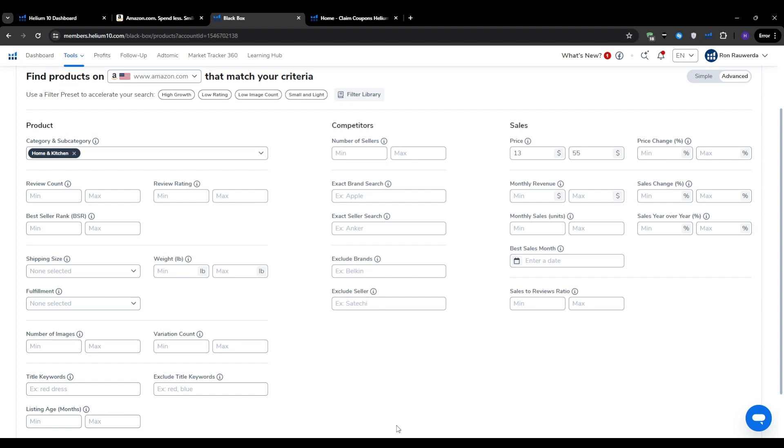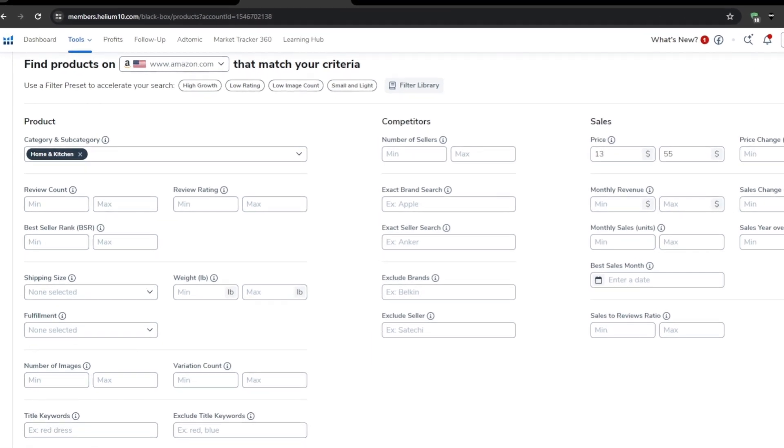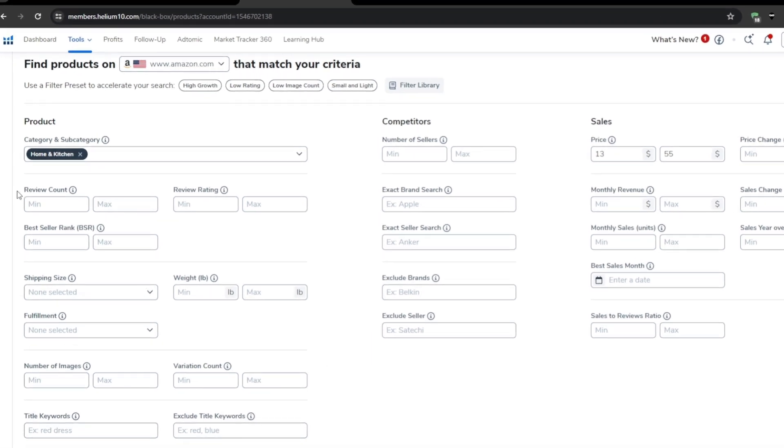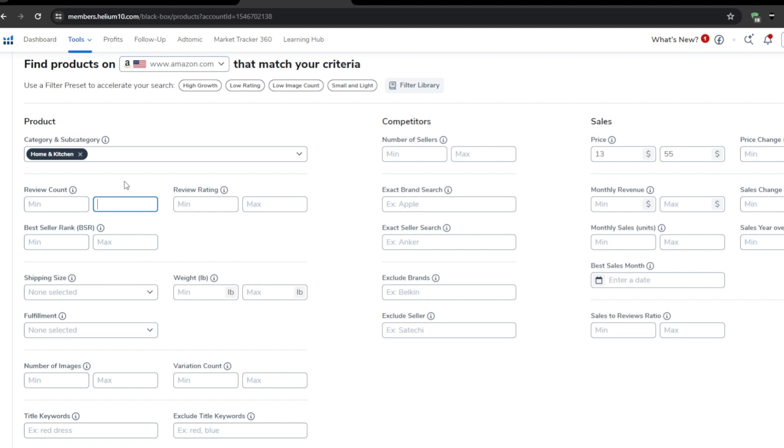The next filter we're going to use is the review count filter. This tells you how many reviews a product has accumulated over time and is good for gauging its popularity and market traction. For beginners, I recommend setting a maximum of about 300 reviews. This ensures the product has proven demand but is not completely saturated with competitors. If a product only has a handful of reviews, it might be a sign that there's not enough demand to sustain a profitable business.